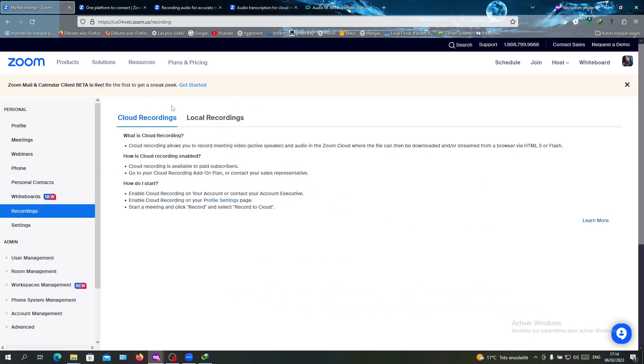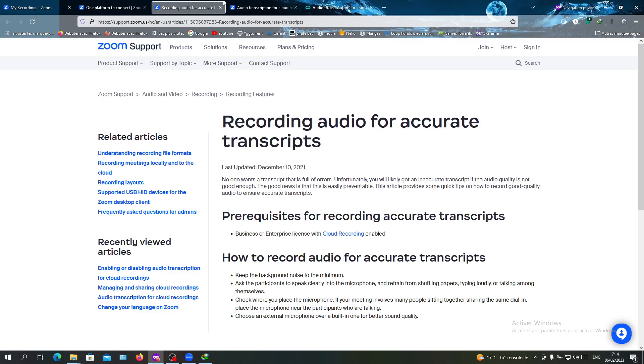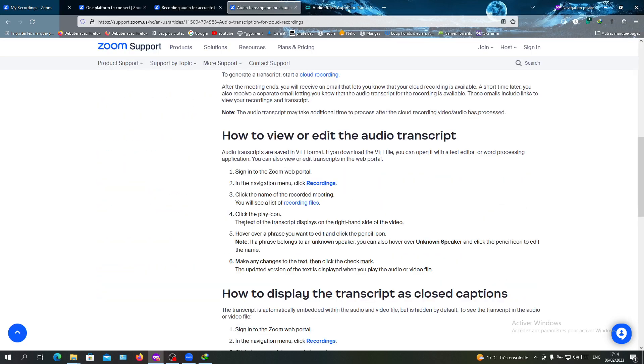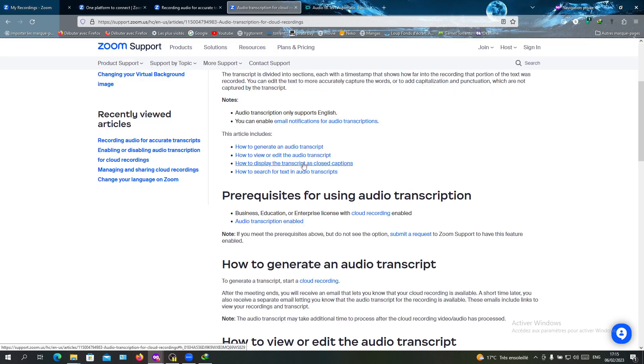To have them, you will just go as I told you here in the Recordings, then click on Cloud Recordings. You will have something similar to this. After that, you will just click on the play icon.